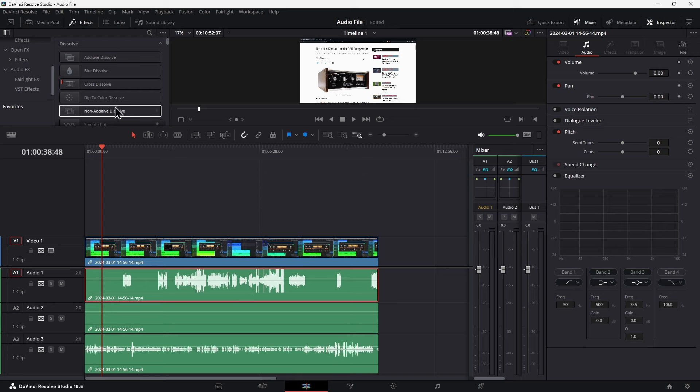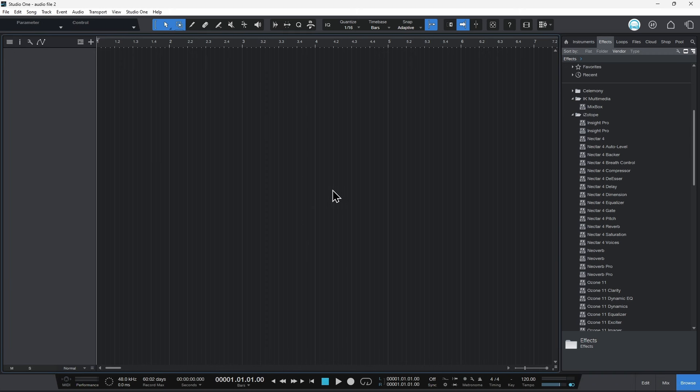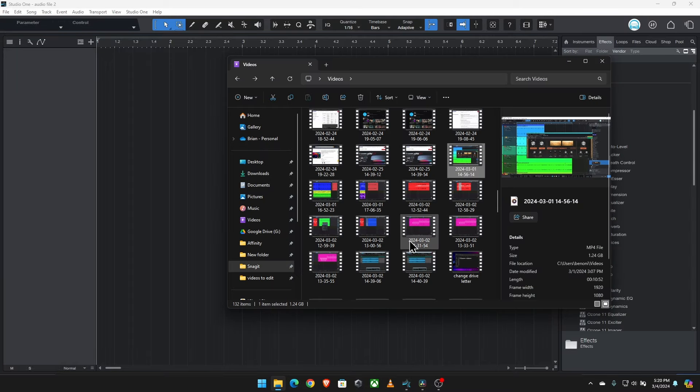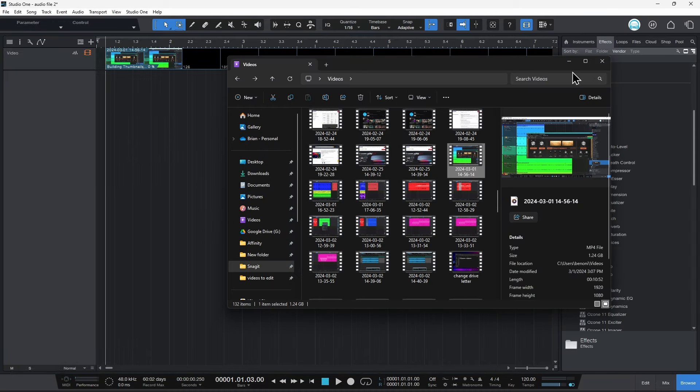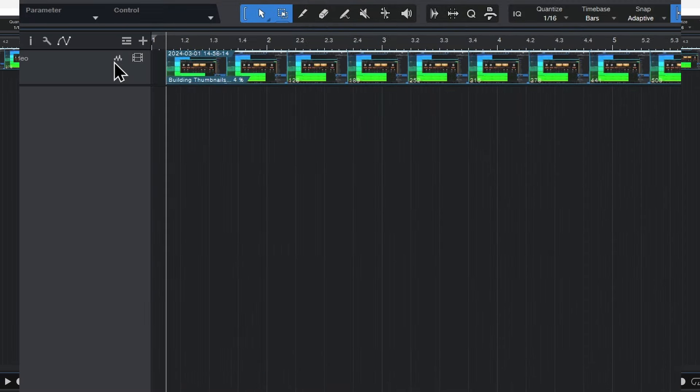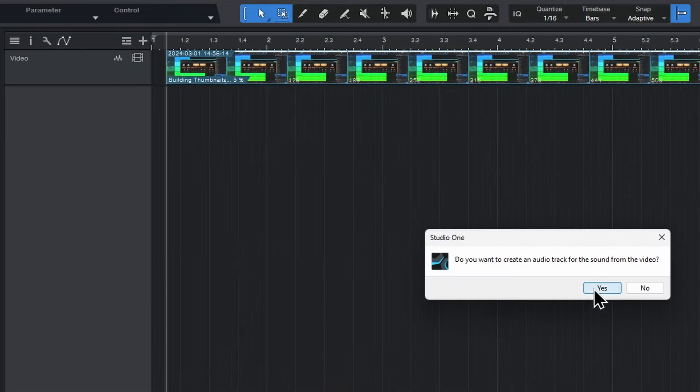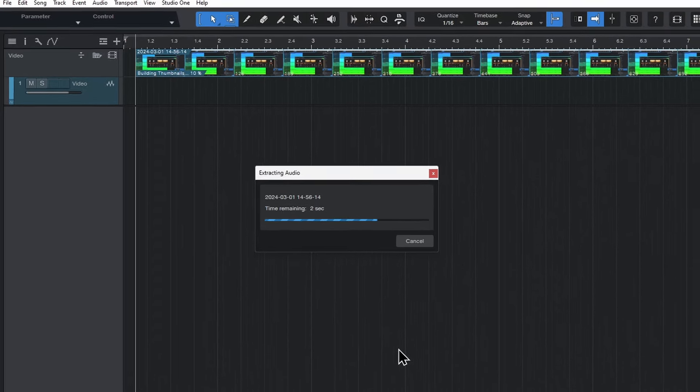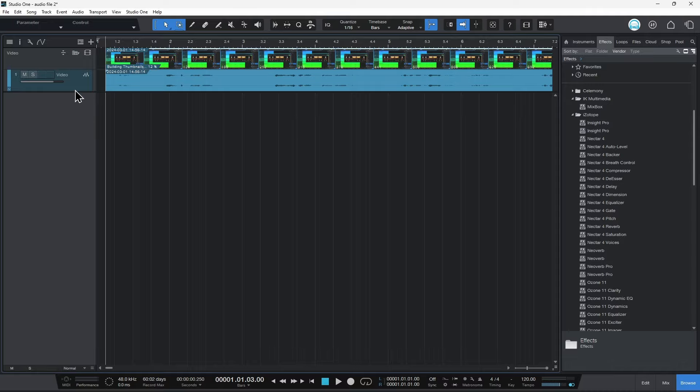Now if I take the same exact video file and I come back over here to Studio One and I grab the same file and I pull it in, you're going to notice, let's do the same thing here. So we come up here again, we click that, and we say yes, and we extract our audio file. There we go.